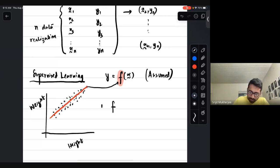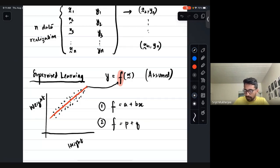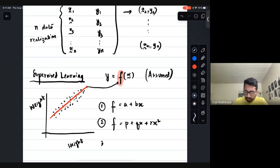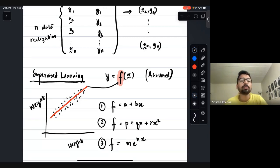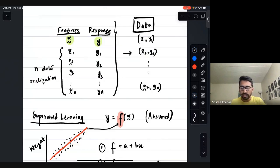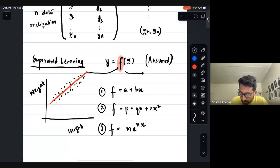For example, we can assume f equals a plus bx. We can also assume f equals p plus qx plus rx-squared. There are many other forms — for instance, f could equal m times e to the power nx. Many different forms are possible. We have this data and the supervised learning goal is to find the best possible f.